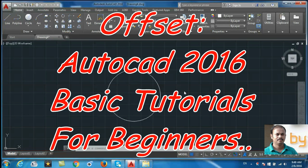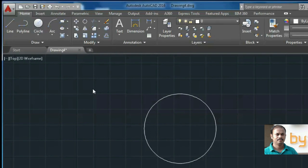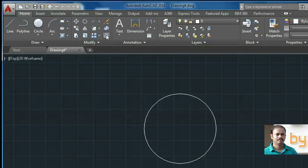Hello friends, in this video we will learn how to use the offset command in AutoCAD 2016. You can find the offset command in the modify panel. This is the offset command.